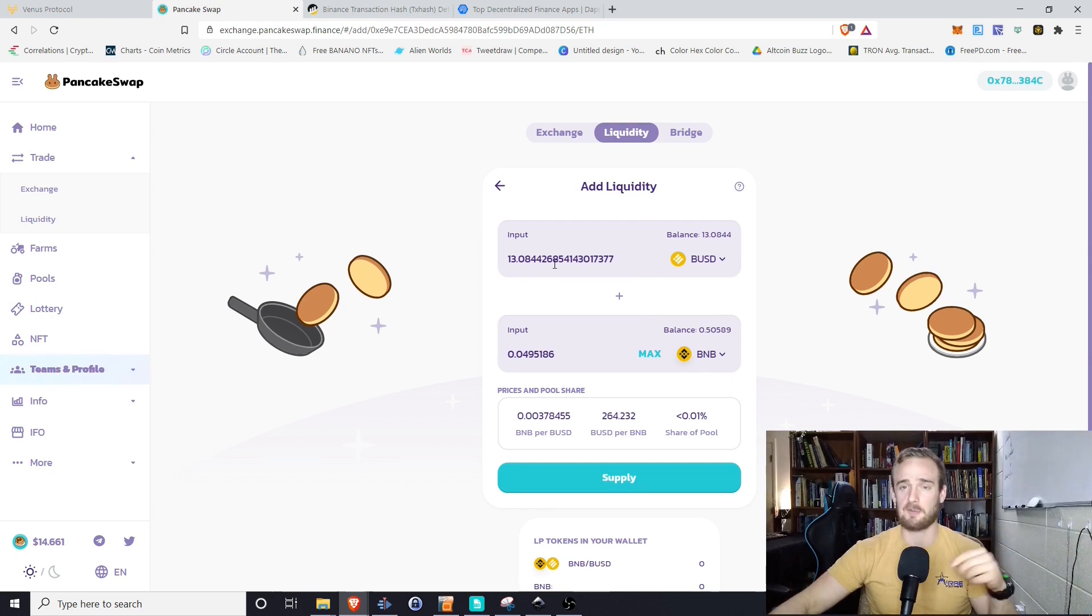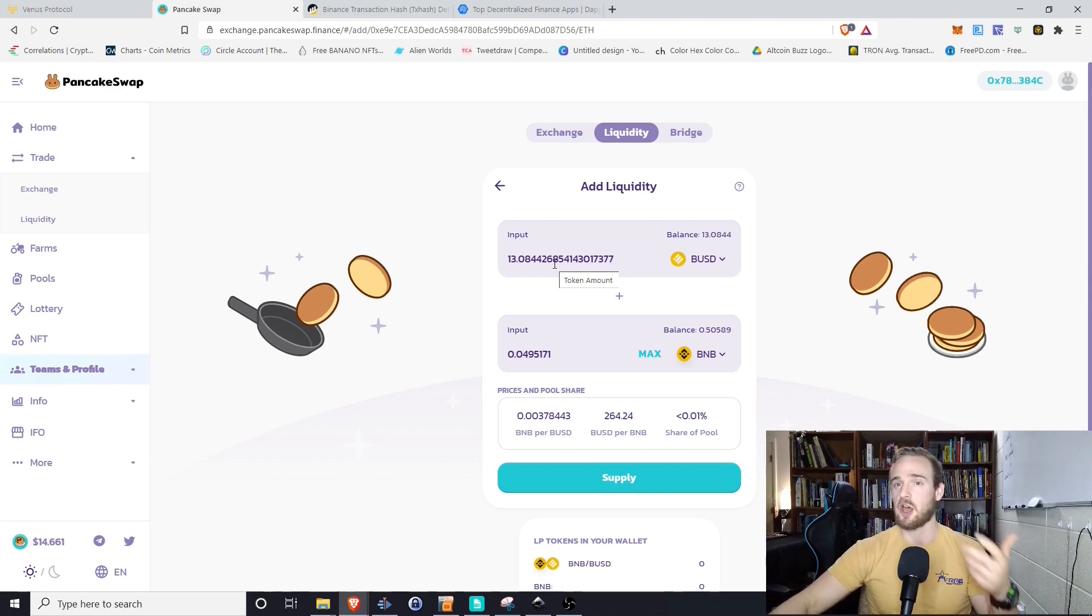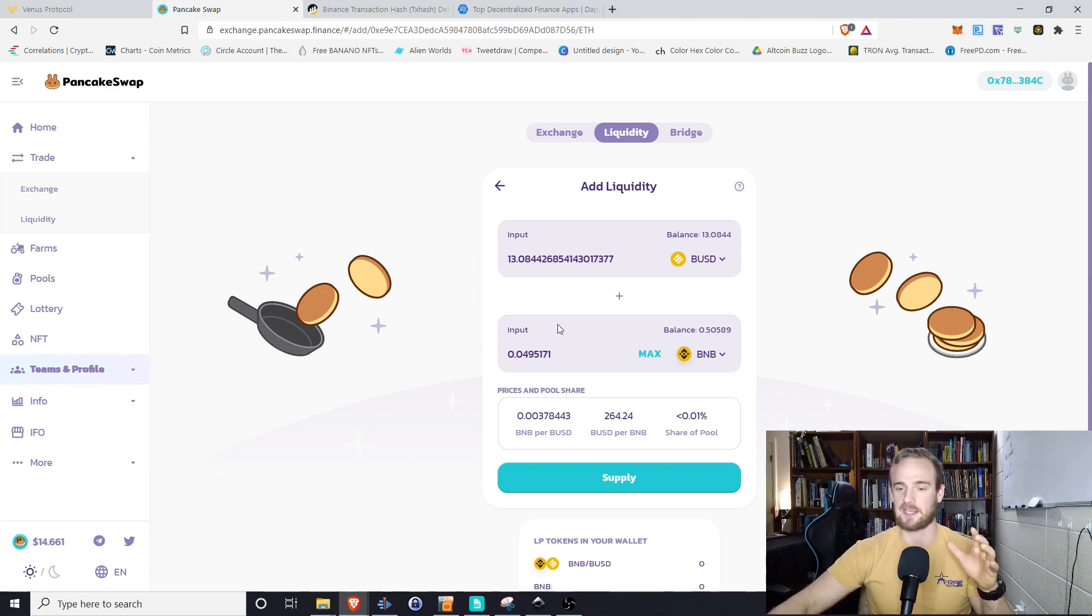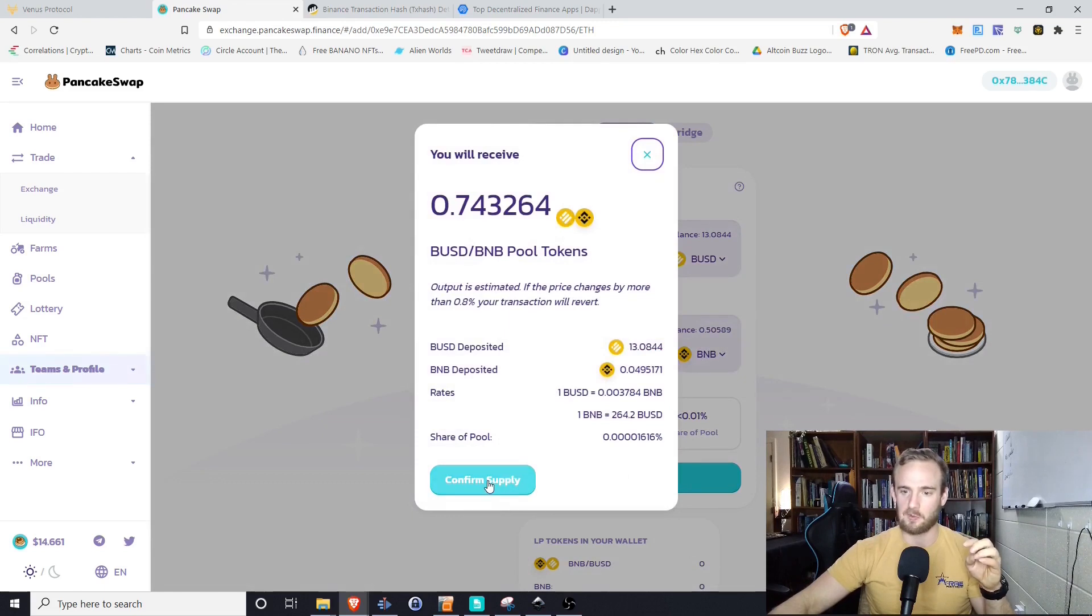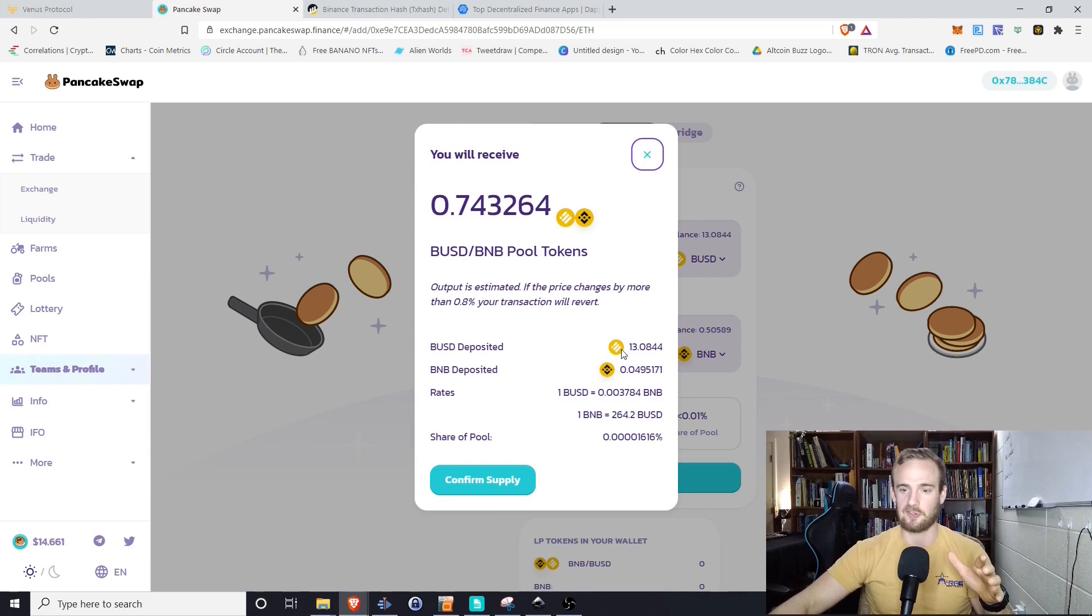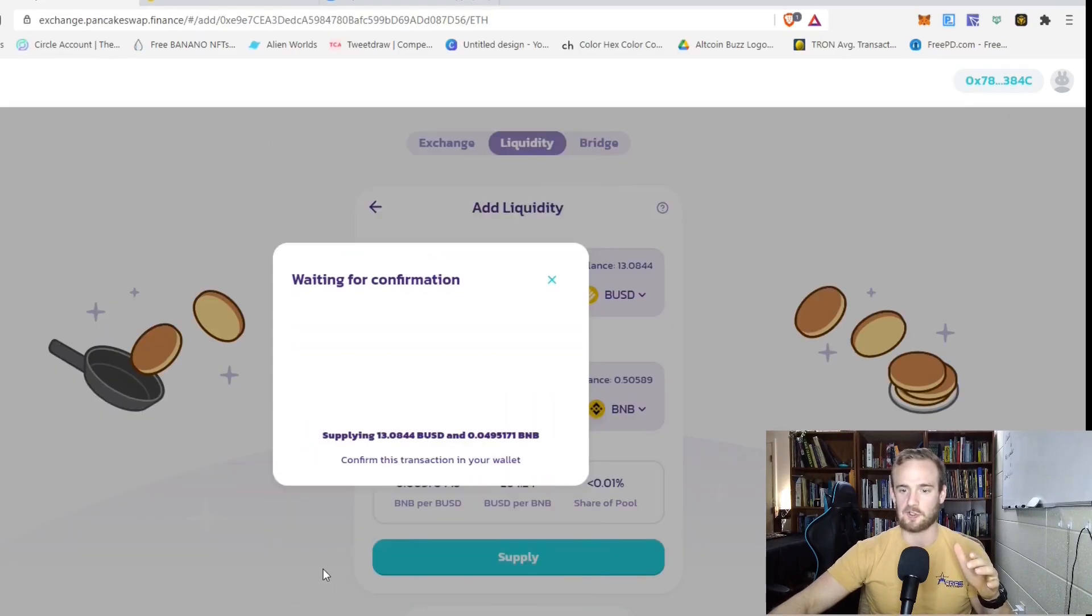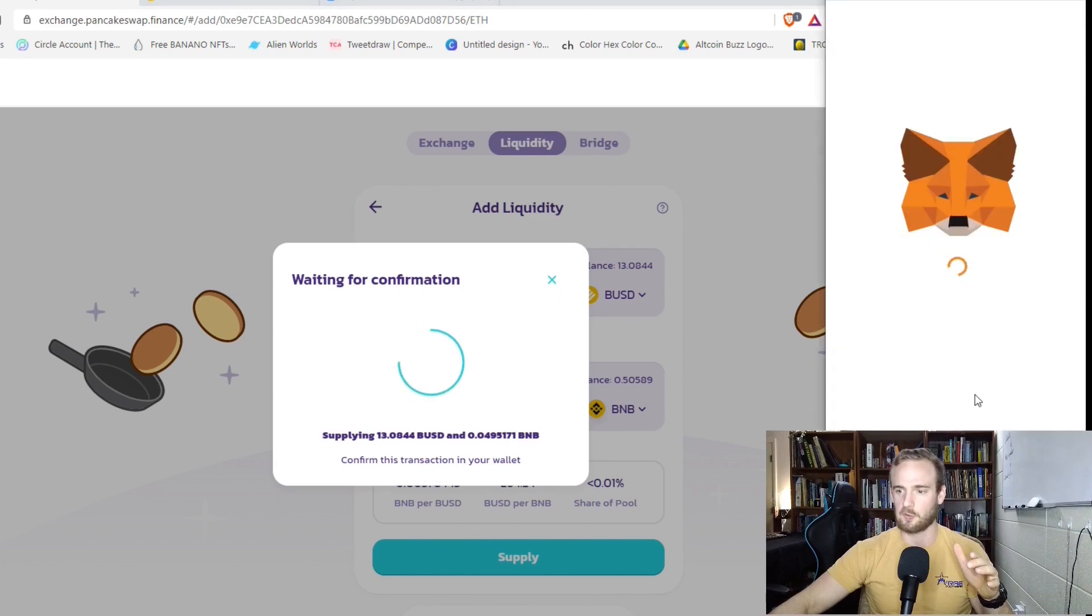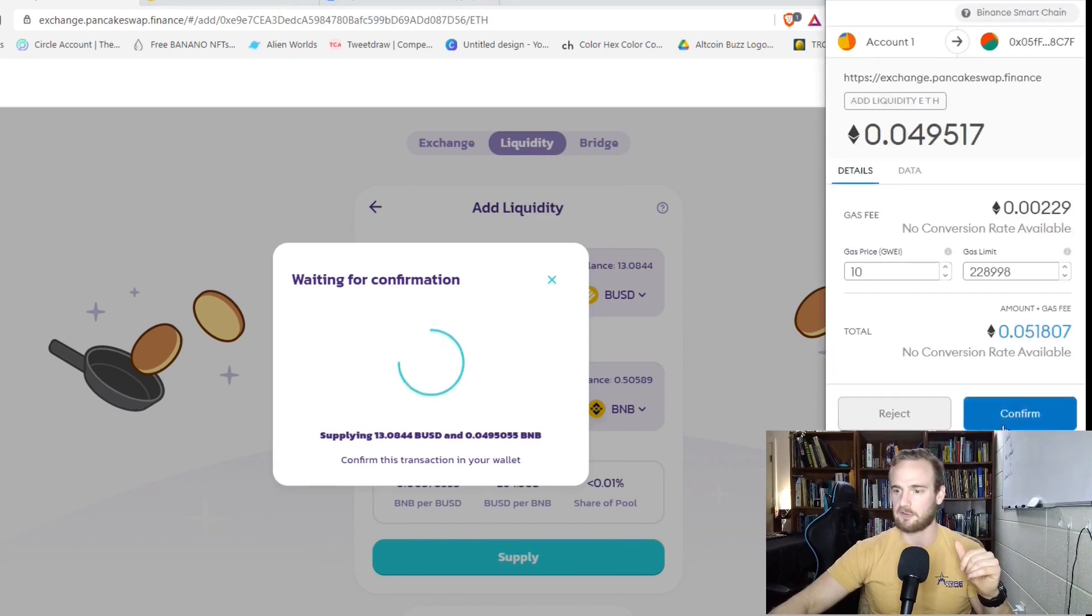So just like working with Uniswap, just like working with anything else, there's two separate transactions, one to authorize, one to actually go through and make that transaction happen. So we'll go ahead and click supply. We will click confirm and it gives us a little preview. It shows us how much BUSD we are providing, how much BNB we're providing, the rates between the two, and then our total share of the pool. We will go ahead and click confirm on that.